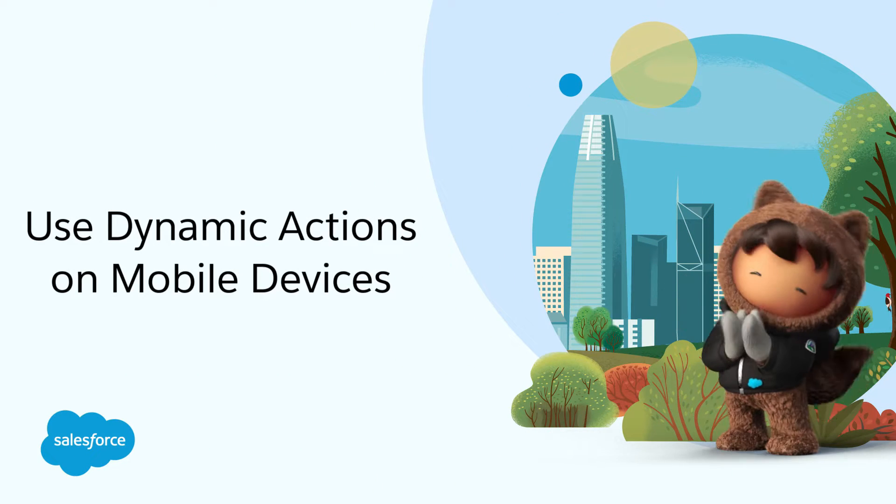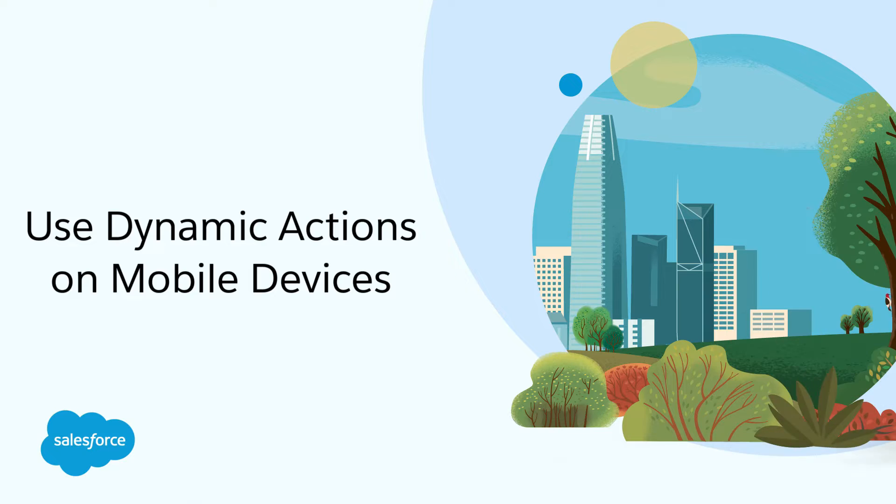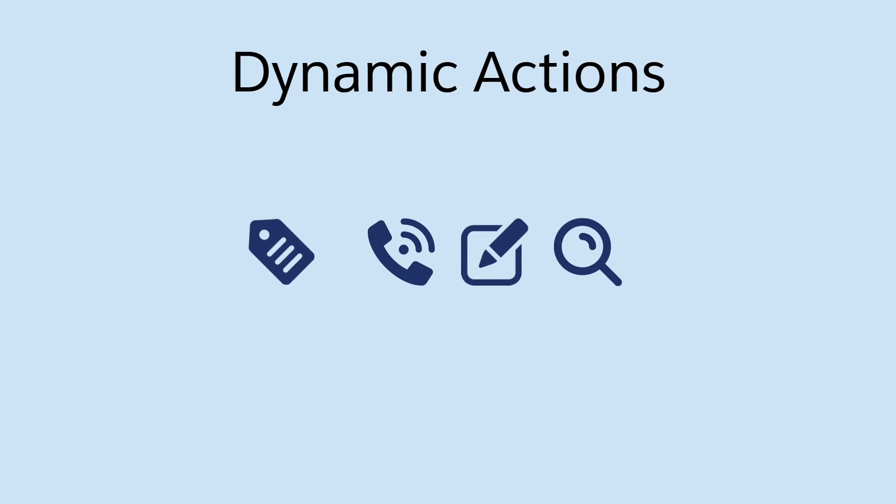Use dynamic actions on mobile devices. Dynamic actions give you flexibility and control when you add actions to your record pages. When business needs and criteria are different, you can control which actions users can access.